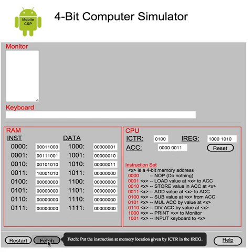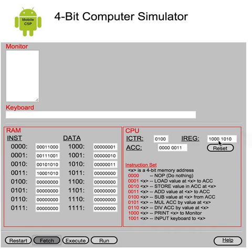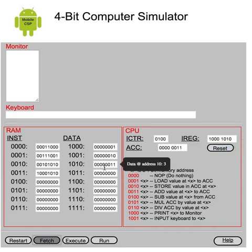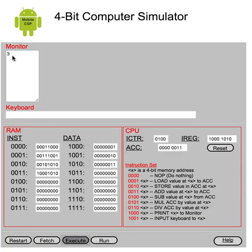And let's fetch the next instruction. And it is a 1, 0, 0, 0. That's a print instruction. What are we going to print? We're going to print the value in 1, 0, 1, 0. Well, that's the value we just put there. That's 3. So when I execute this instruction, we should see some output. Indeed, the value 3 is output to the monitor.